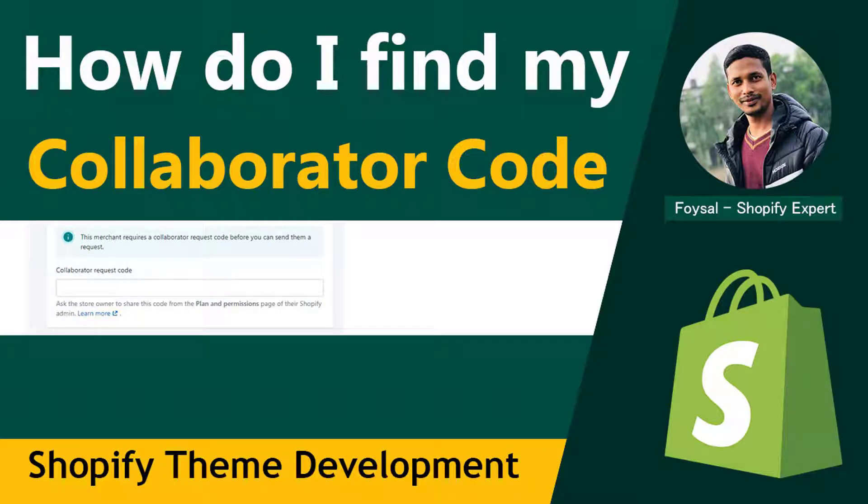Hey there, welcome to my YouTube channel. In this tutorial, I'm going to show you how to find your Shopify collaborator code and share it with your developer. So if you're a new user of Shopify and started your online business with Shopify, or hired someone to work on your Shopify online store and they need a collaborator code that you have to share, then this tutorial will be helpful for you.